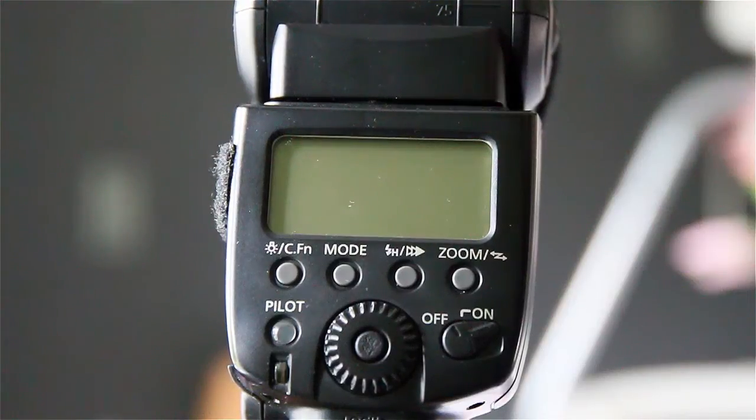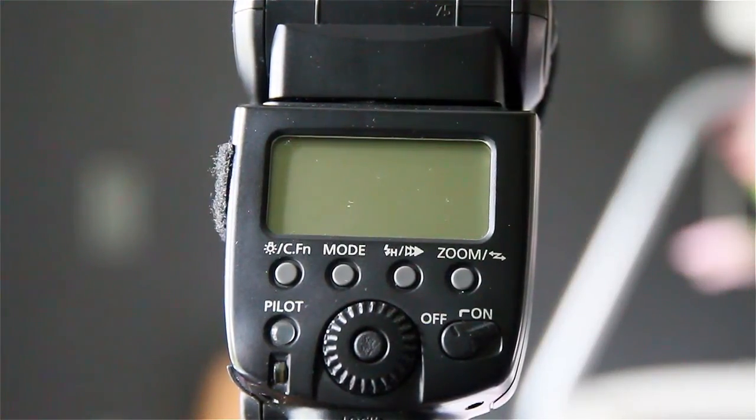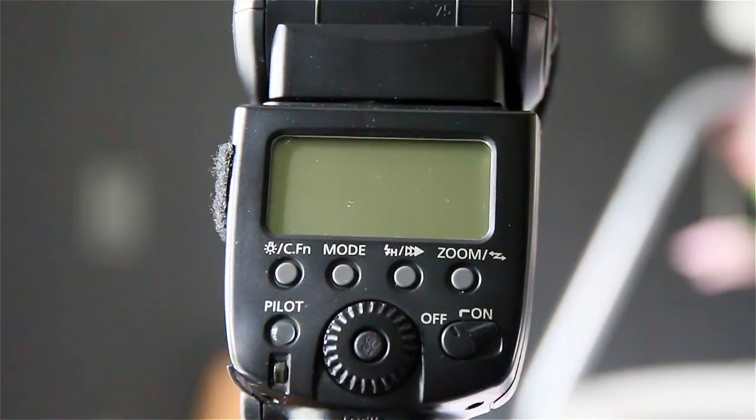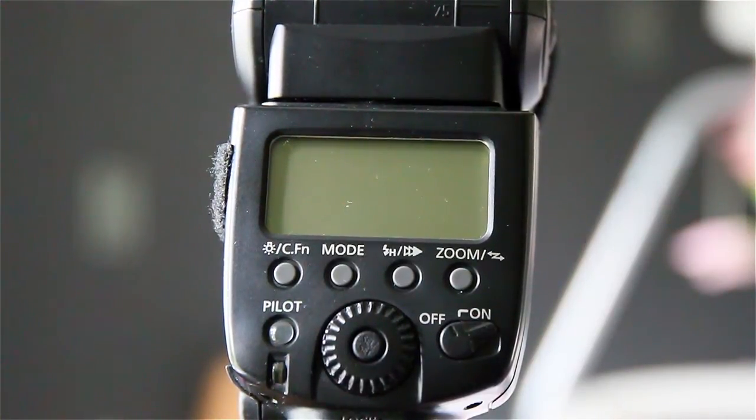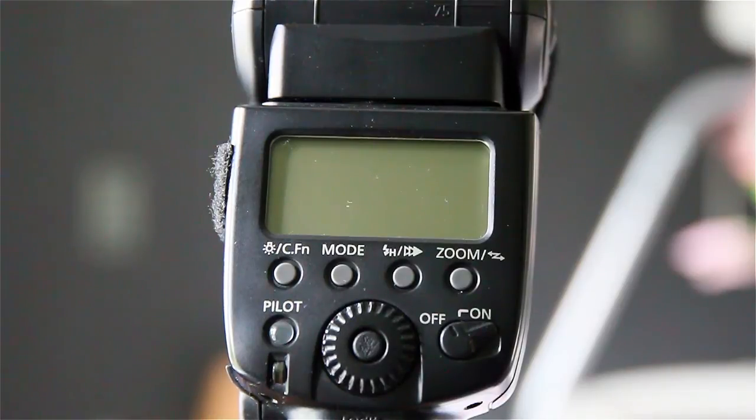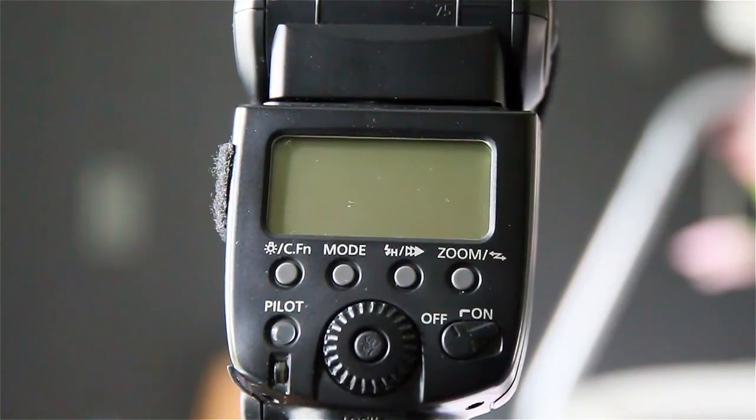Hi all, John here. Just a short review on the ETTL triggers. They are Pixel Knight TR332's, ETTL wireless triggers for Canon.